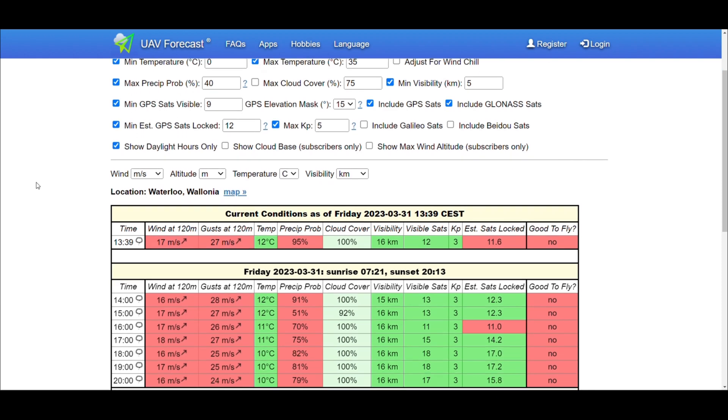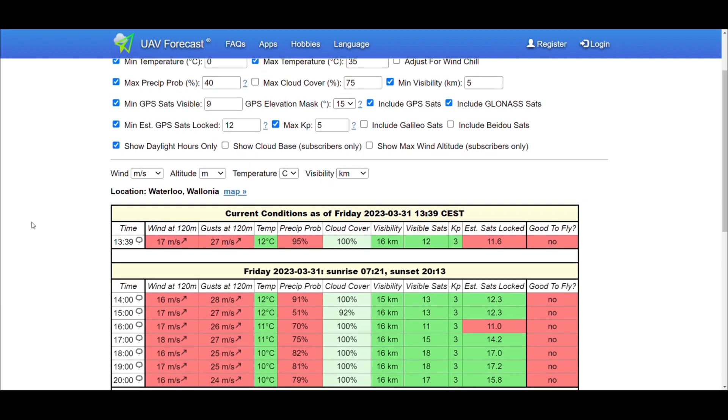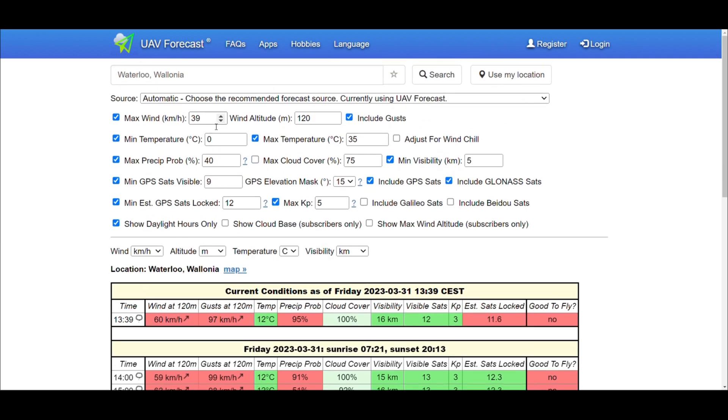This makes 38.52 km/h. When we enter the UAV forecast site, I make the settings as follows.